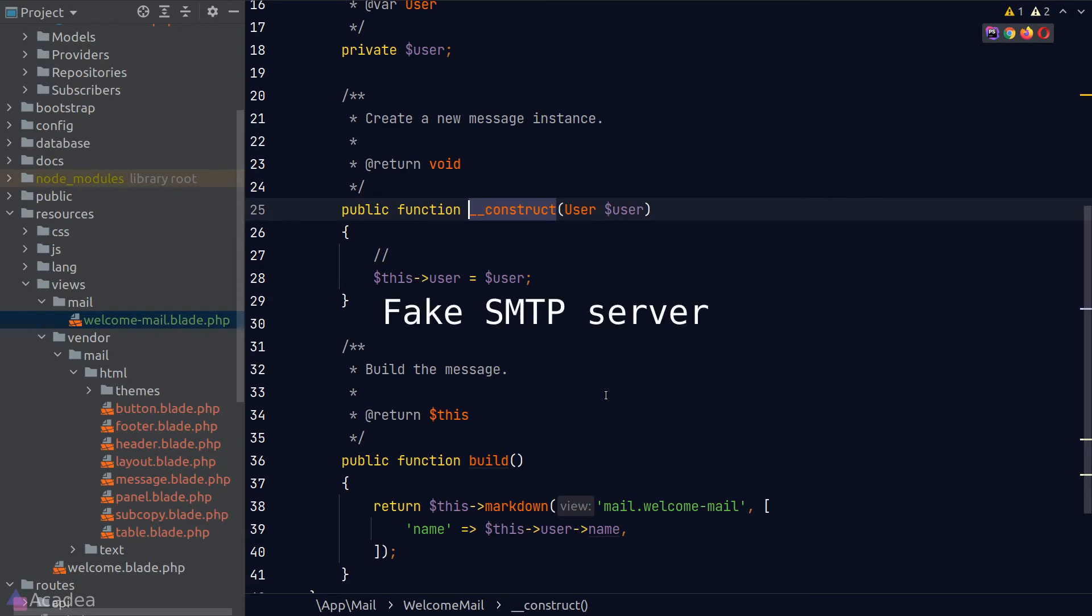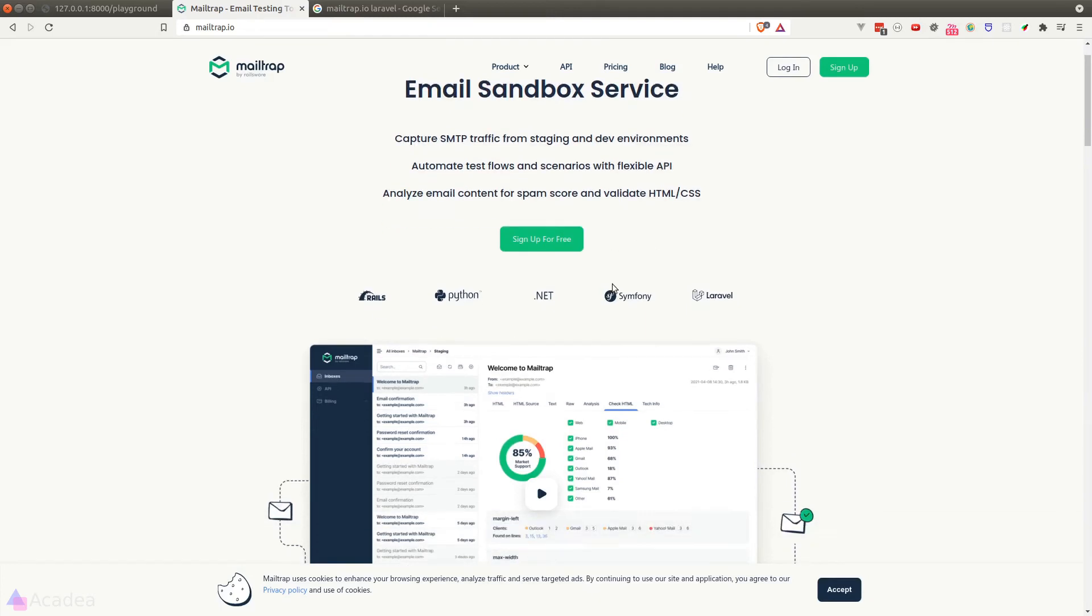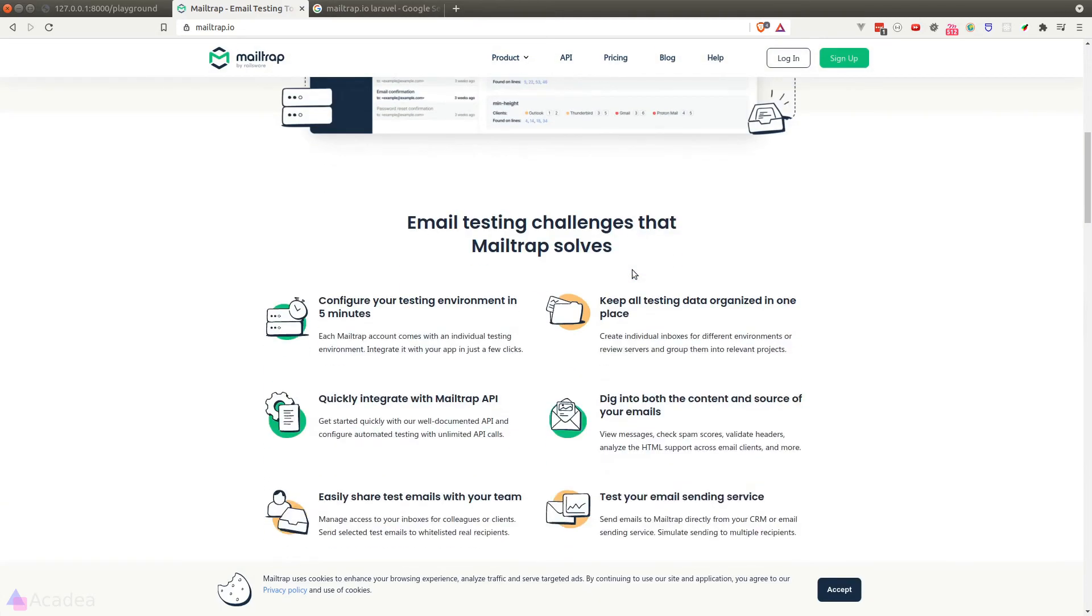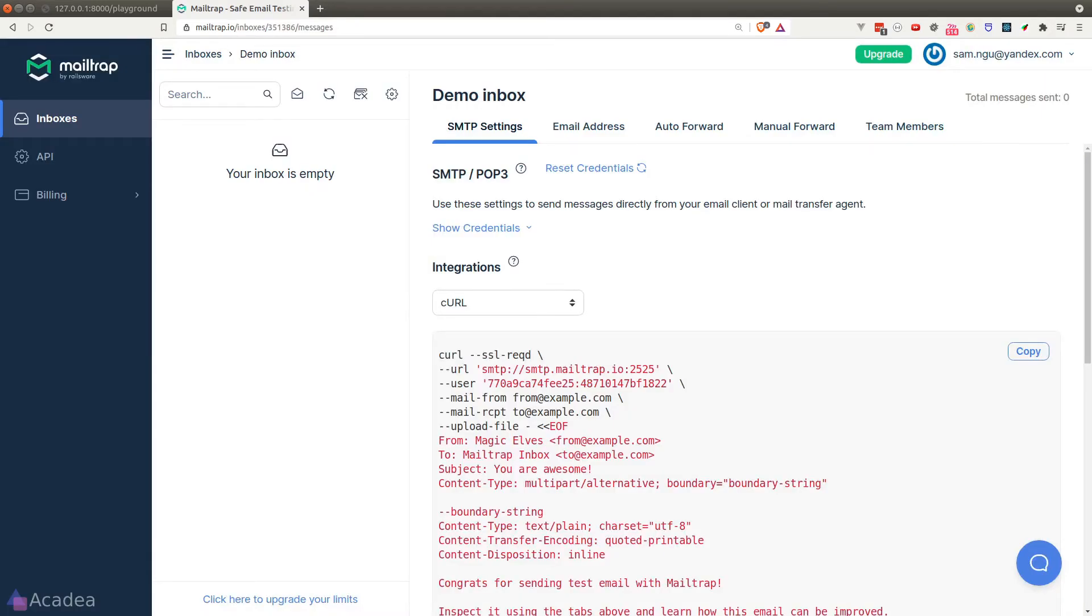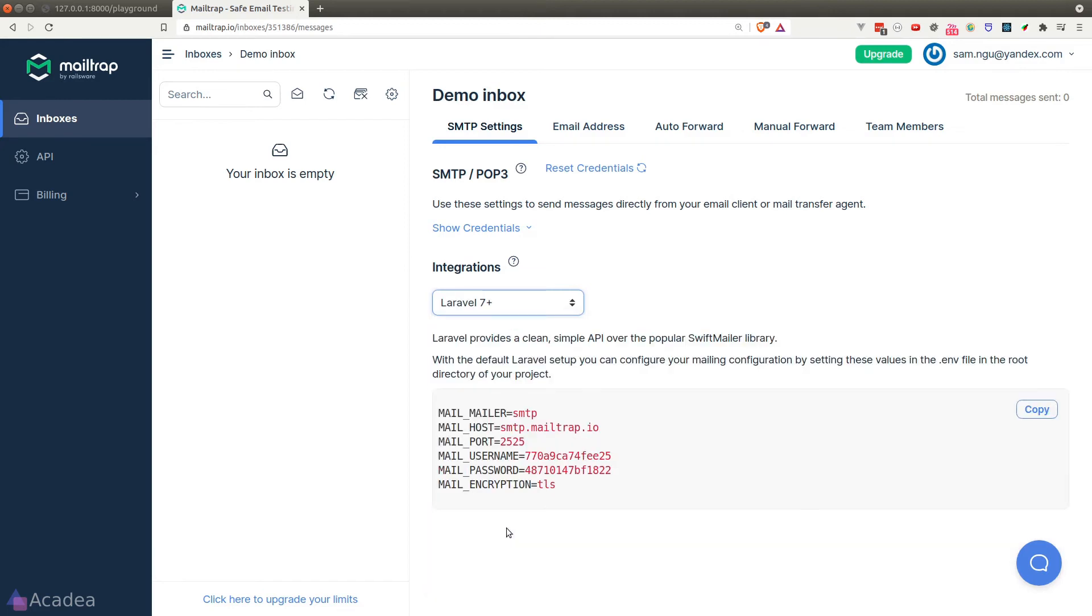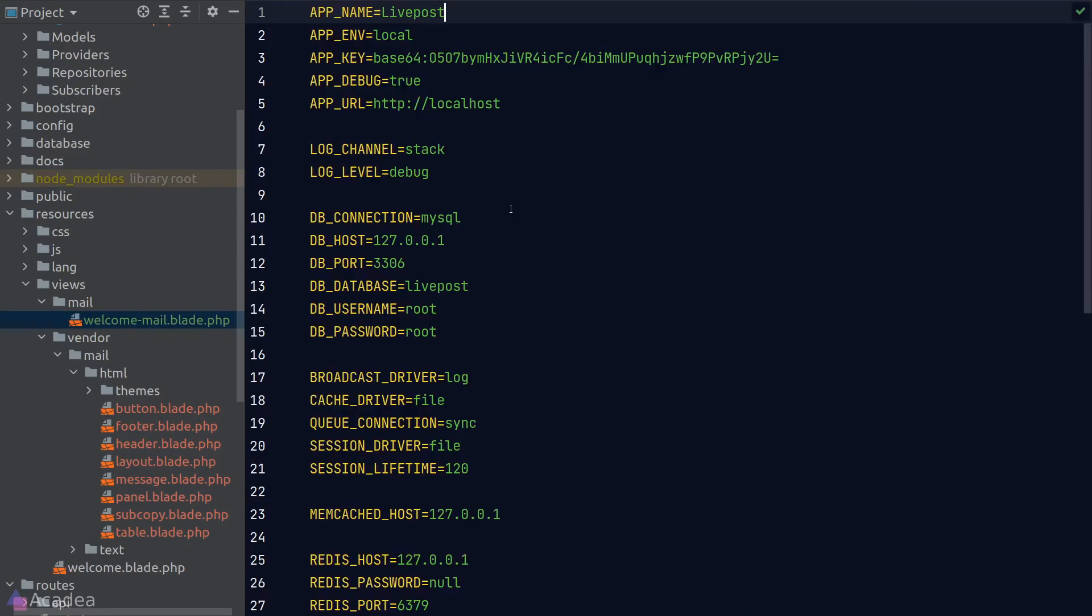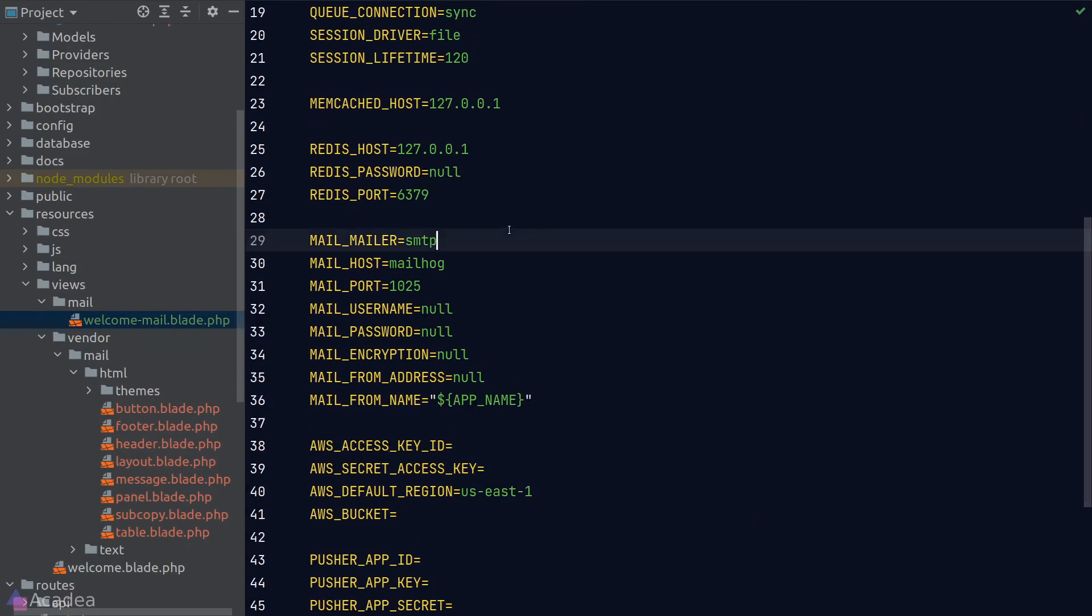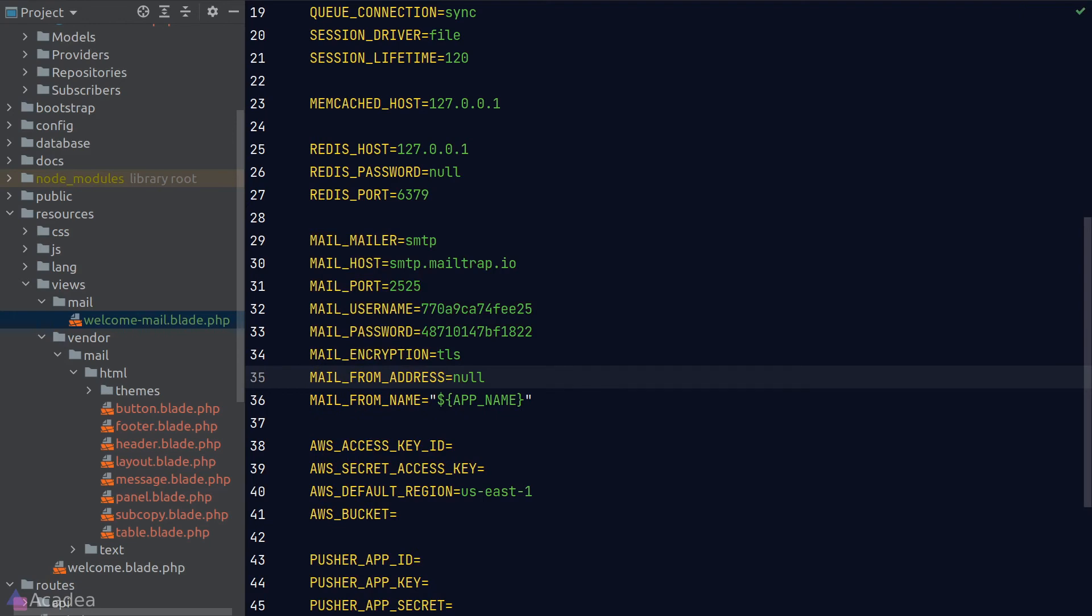Now let's learn how we can actually send out an email using Laravel. To do that, we'll need a fake SMTP server for testing purposes. I highly recommend Mailtrap.io—it's free for personal use. Once you sign up for an account and log in to the dashboard, you should be able to see this page where you can get the API key to send test emails. To get Mailtrap.io to work with Laravel, in the integrations dropdown, we'll select Laravel and simply copy and paste the settings here to our .env file. While we're here, let's also set the from address to some dummy email account.